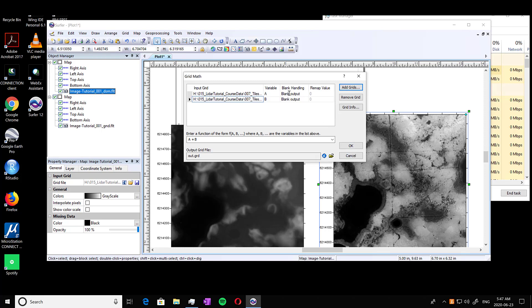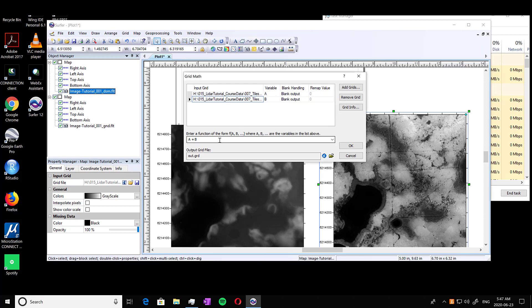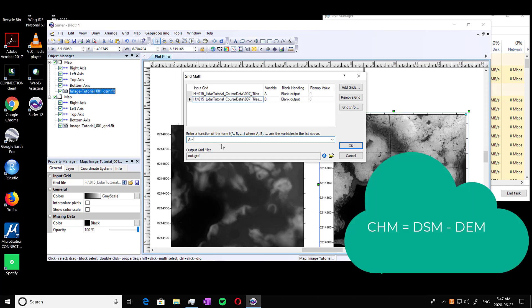And you'll see the two of them pop up here. Now you'll see variable A and B and they're assigned to different ones. You can hold your cursor over top of the input grid and it'll show which one it is. So the DSM minus the DEM equals our CHM. So in our case, A minus B.